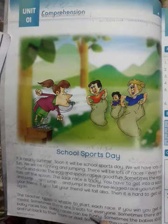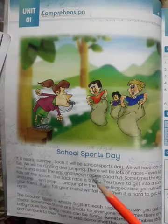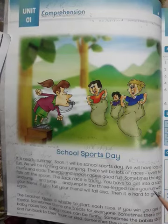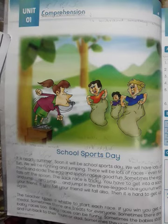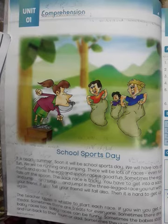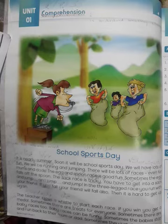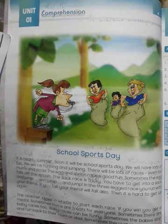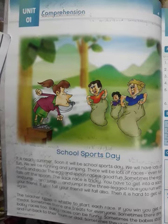'In the three-leg race, you run with your friend.' — Teen tang ki dod ke muqabley mein. 'If you fall' — agar aap gir jaate hain, 'your friend will fall also' — to aapka dost bhi gir jata hai.